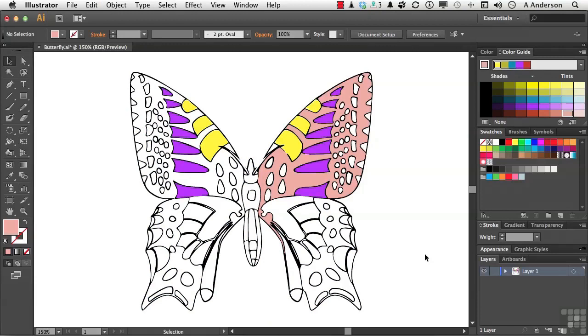Between you and me, I love Live Paint. It's an excellent feature. On to the next.